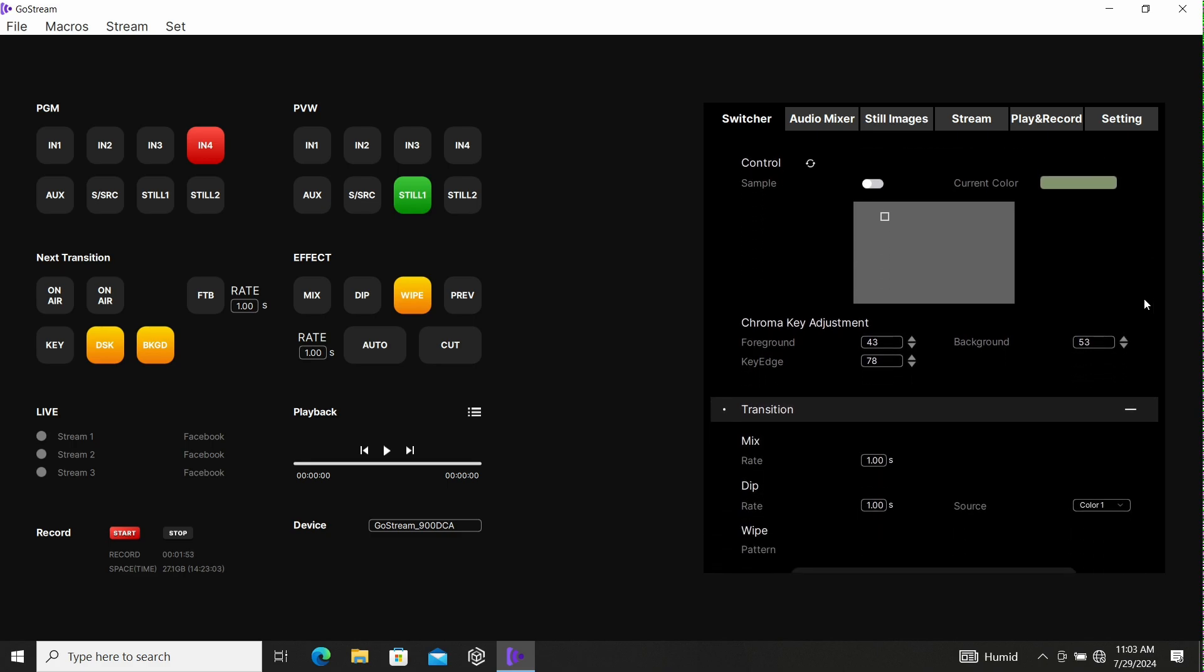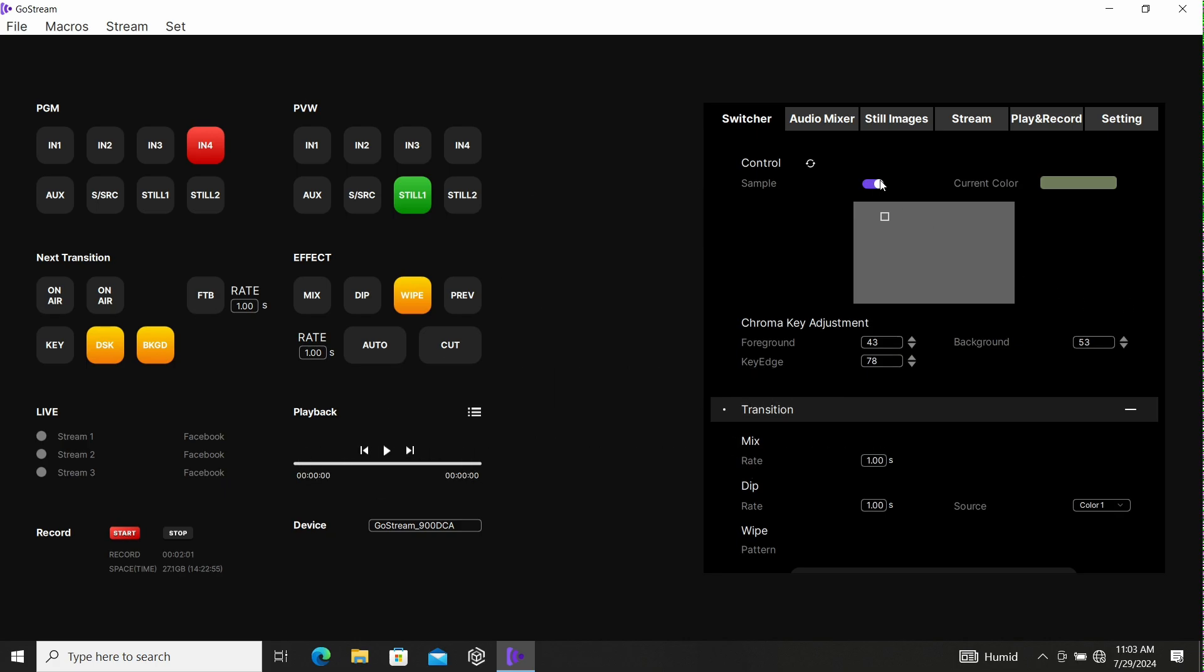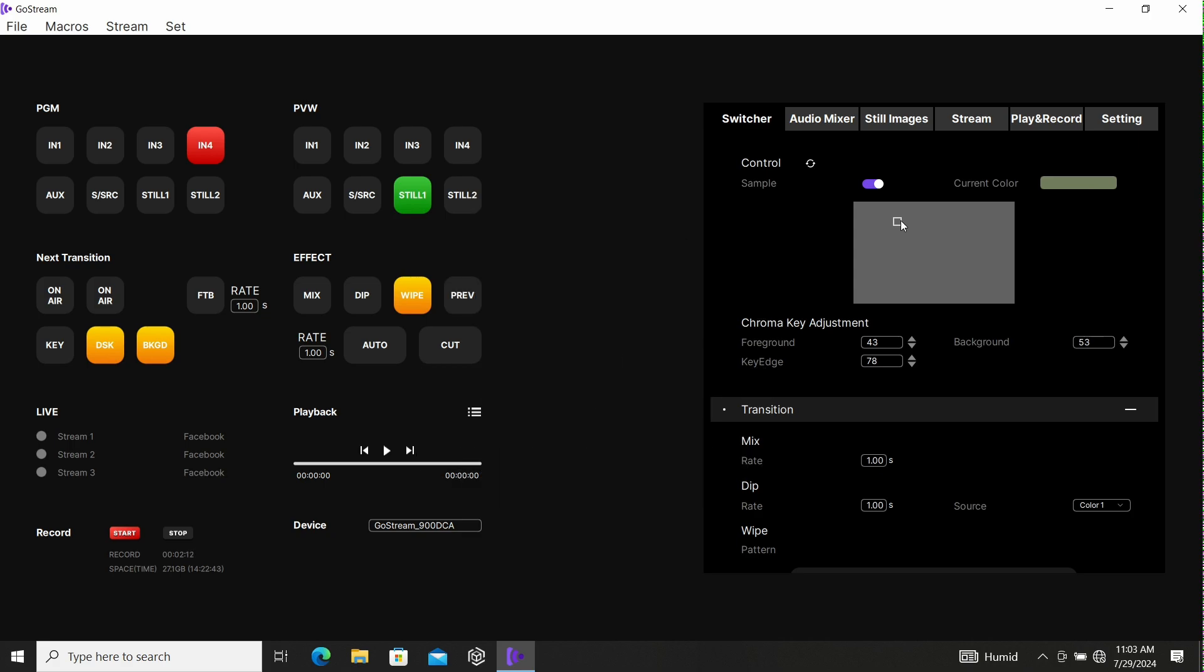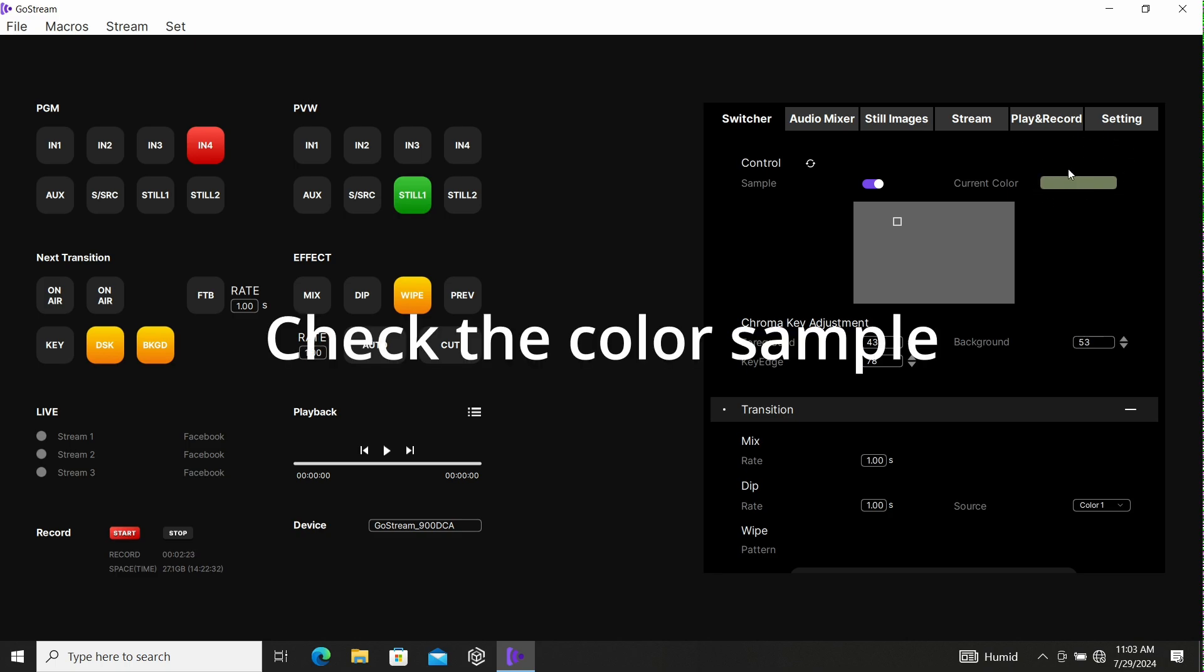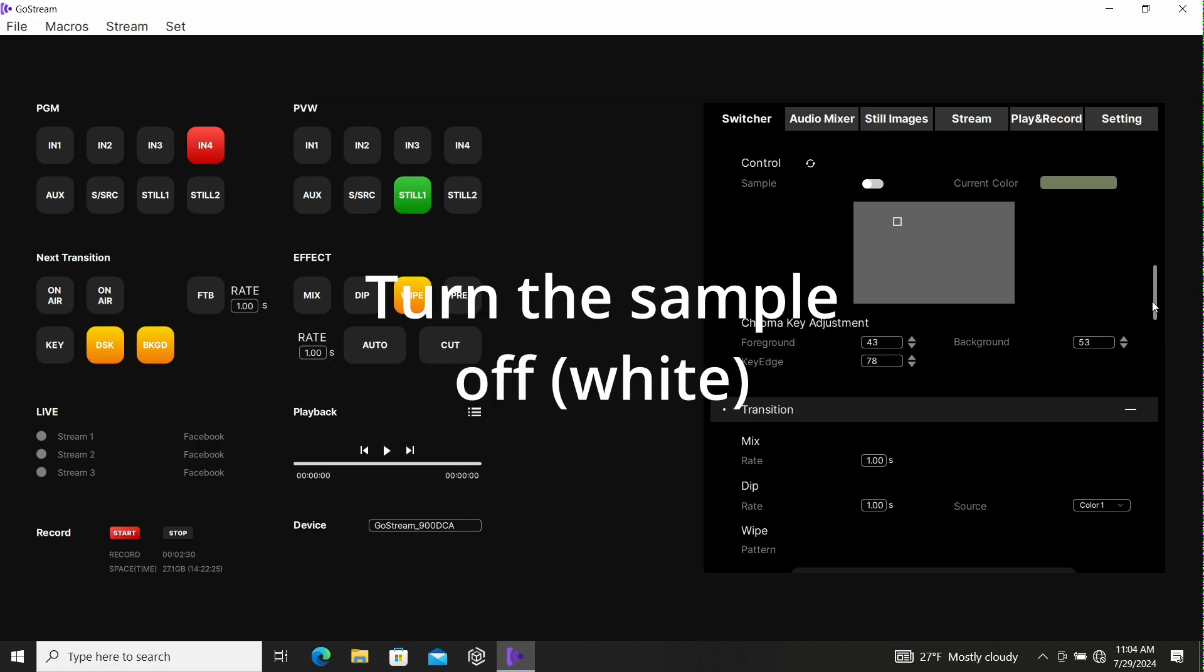When we get down to control, we need to take a sample of our green screen. Make sure this is clicked. Now it's purple. We can move our little box around so we get a nice sample. A little different than the Black Magic ATEM Mini and the Mini Pro - you can actually size this square to get a bigger sample of the entire area. Once it's sampled, you'll see that we've got the correct color of the backdrop that we're using. You have to remember to turn that off once it's got your sample.